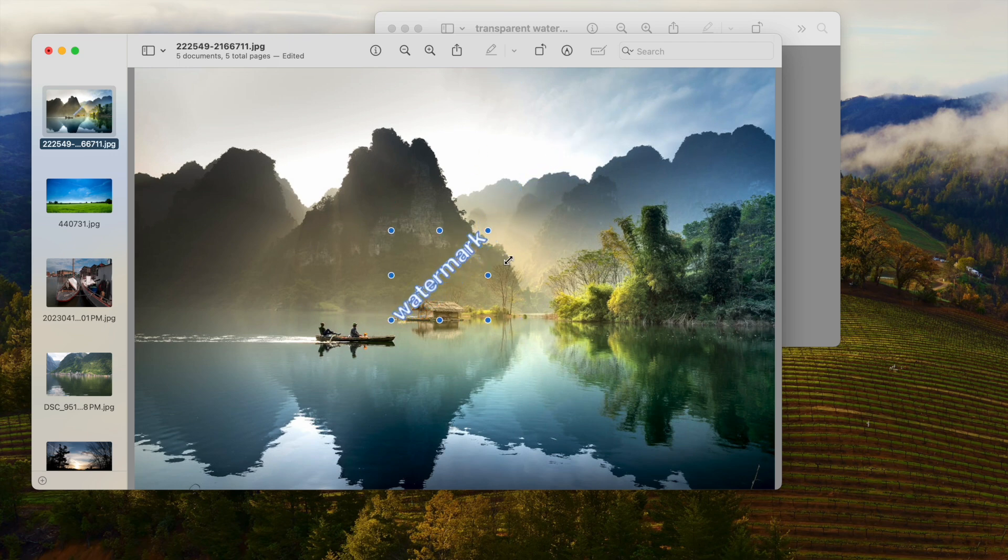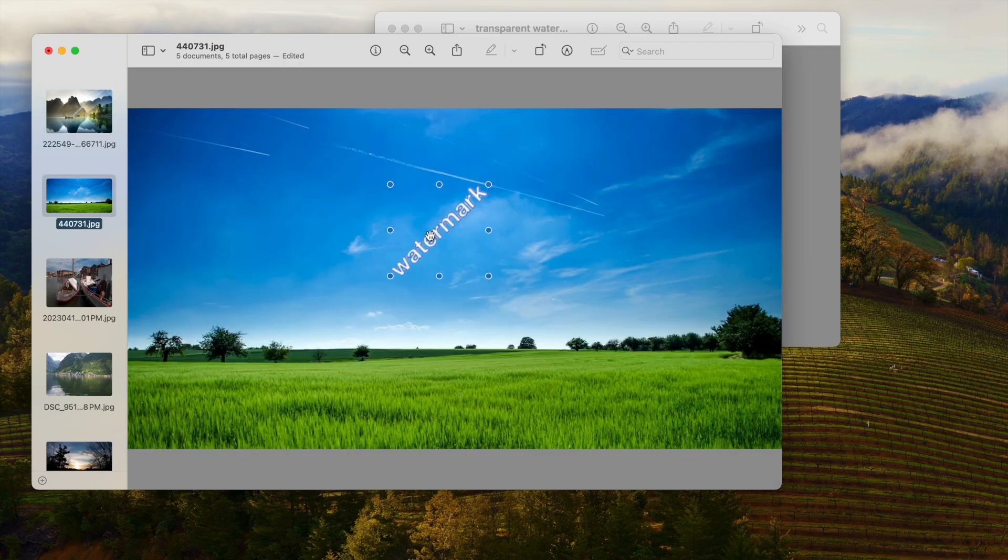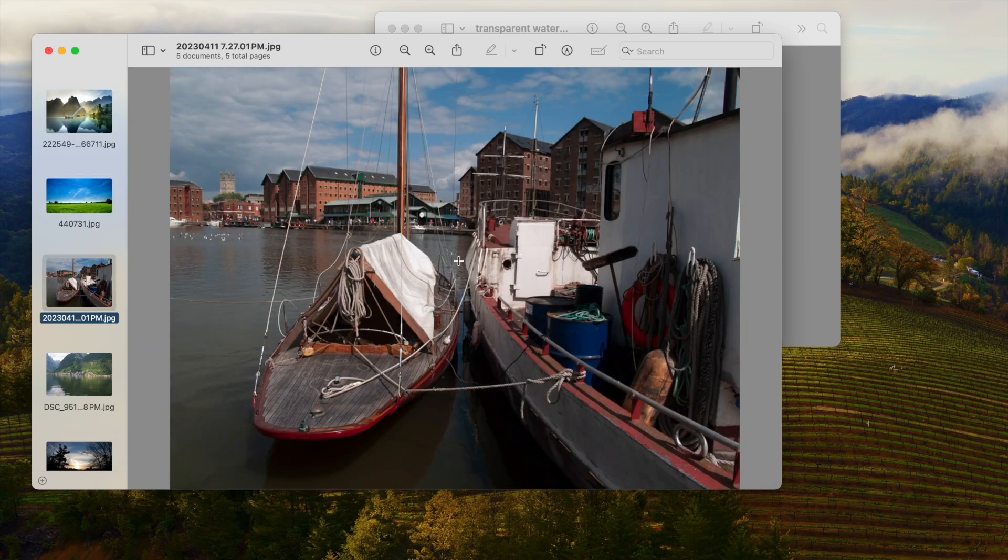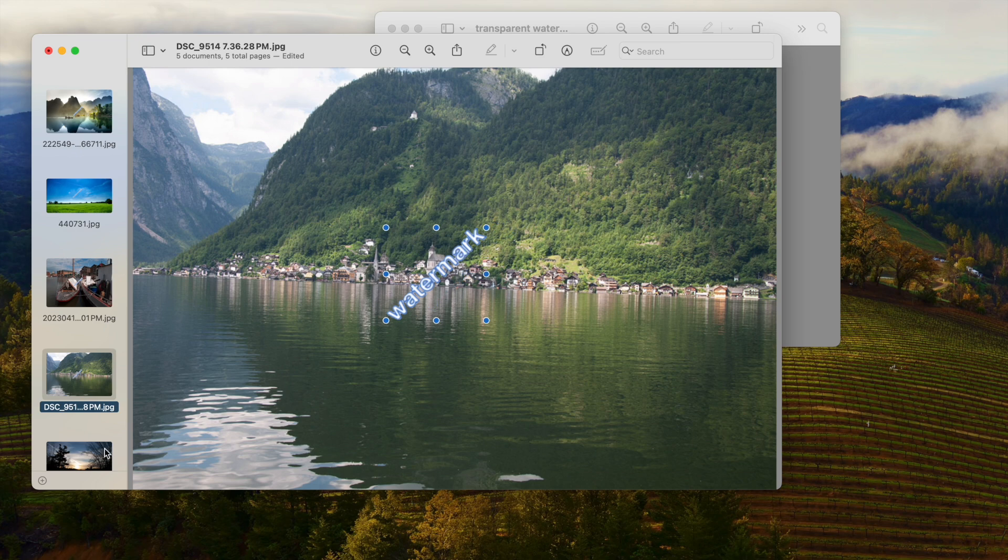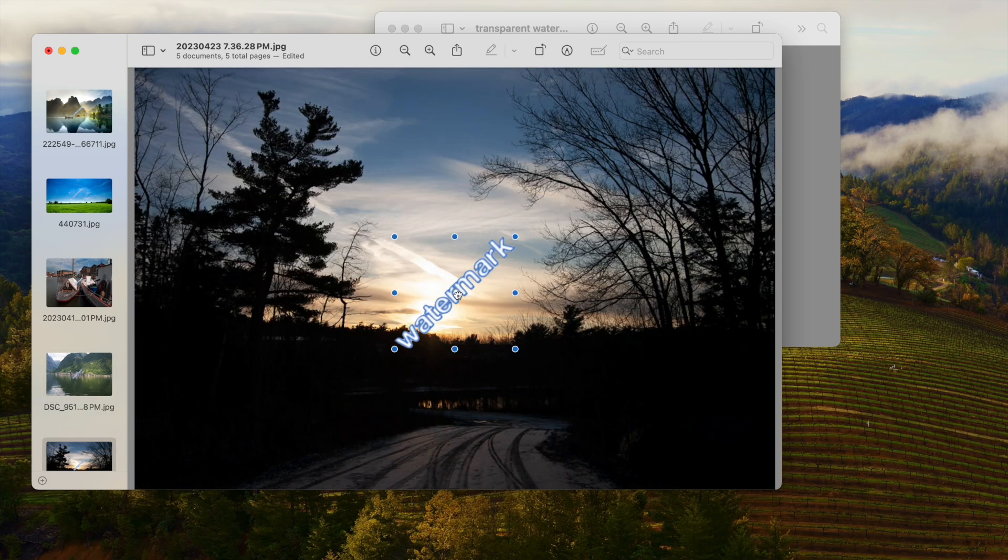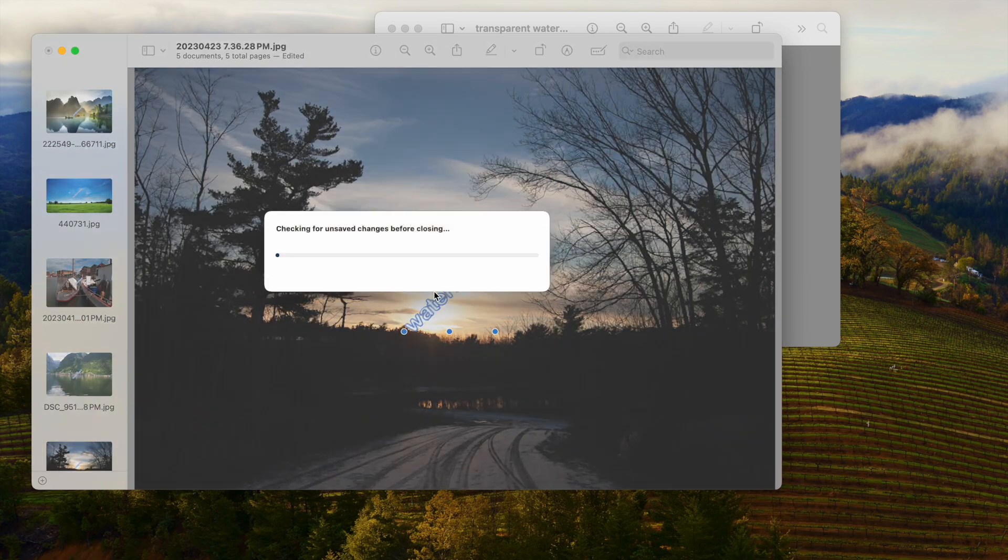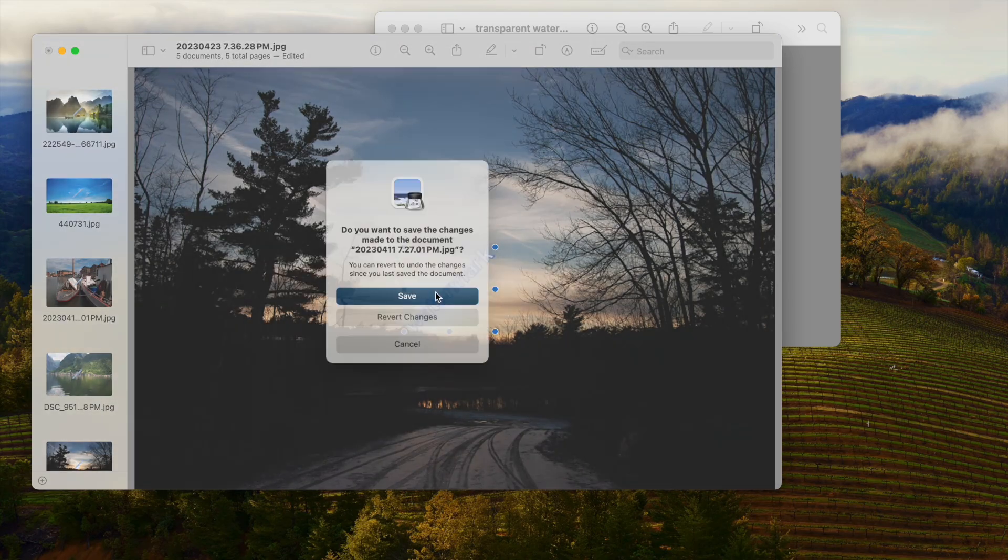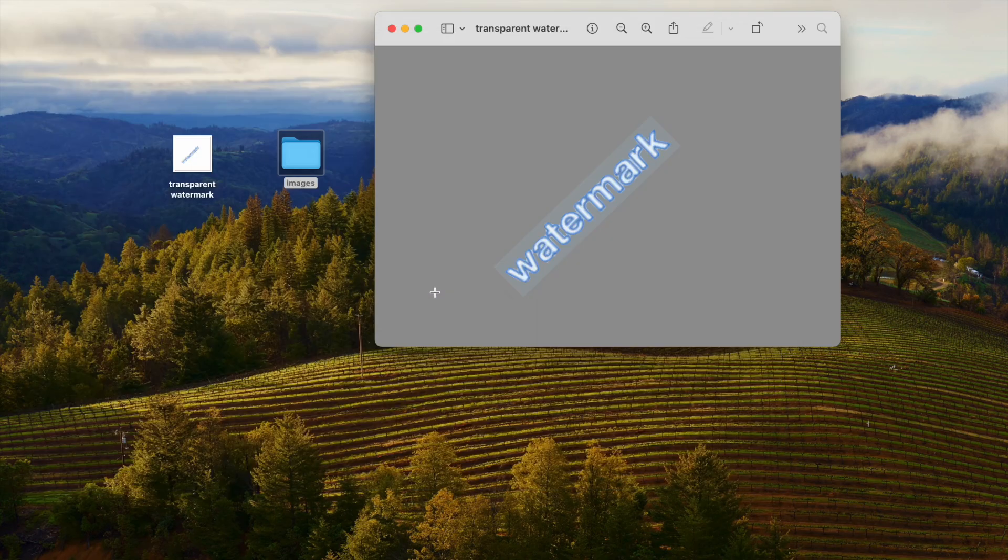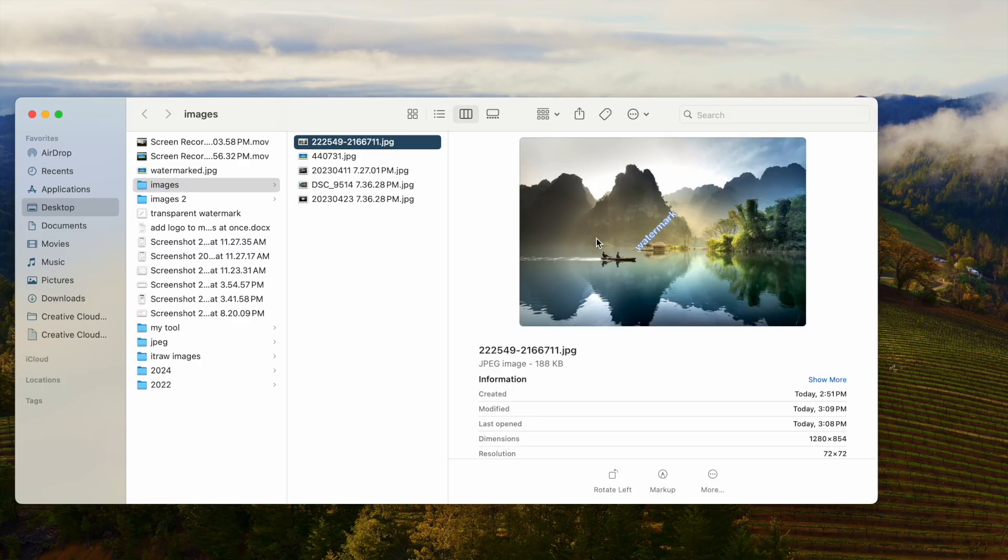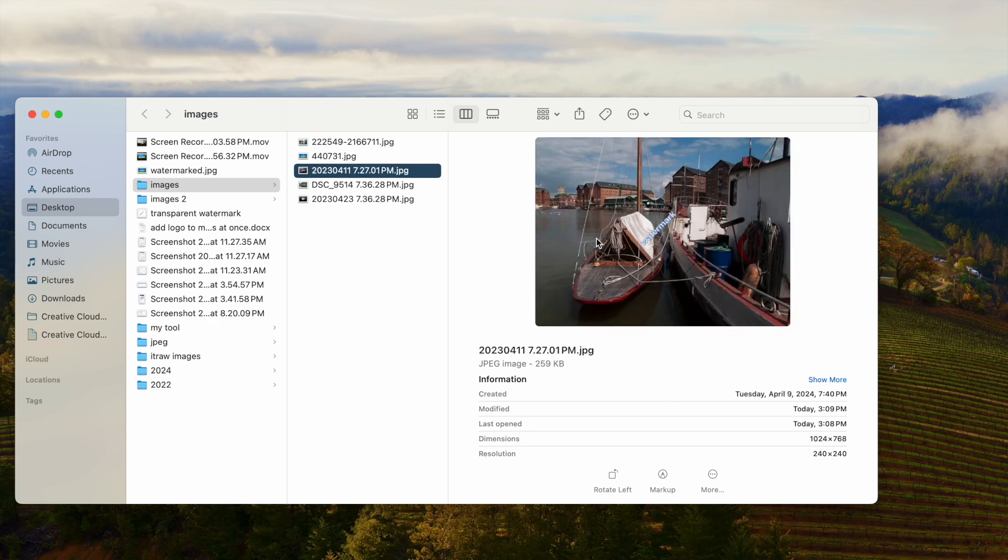You can easily resize and move around the watermark. Finally, quit Preview. It will let you save the images with watermark one by one, and we can have a look at the results.